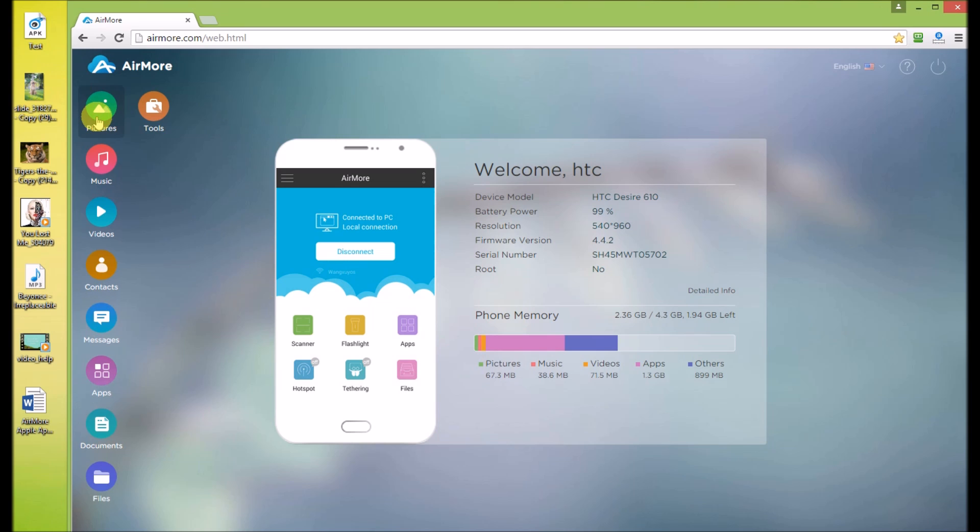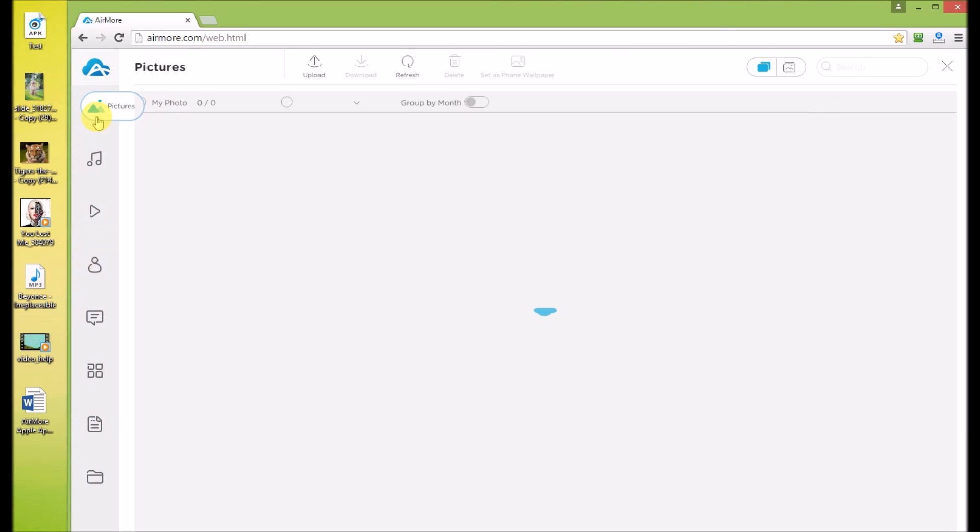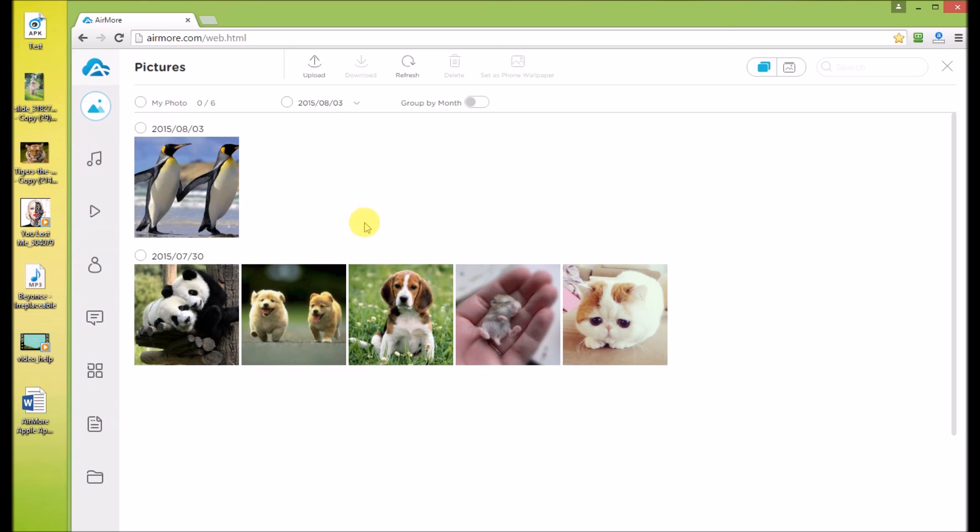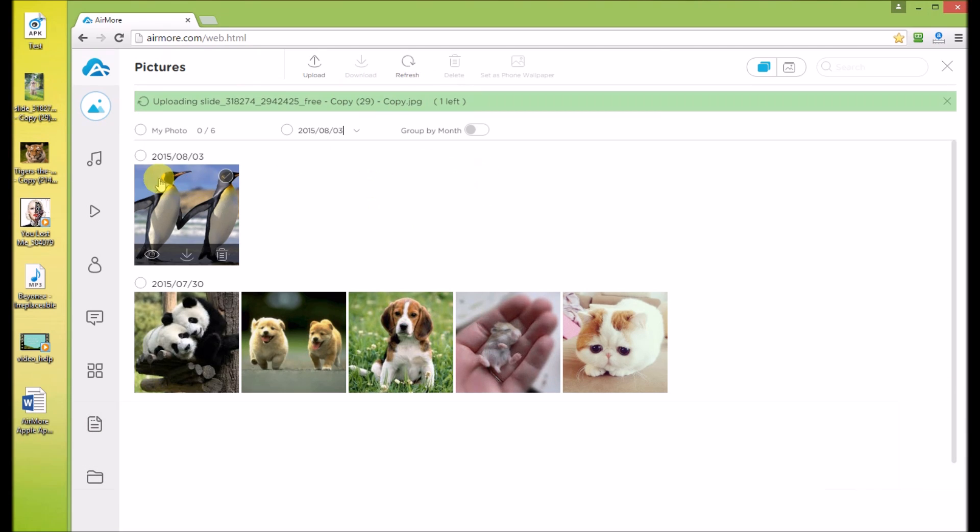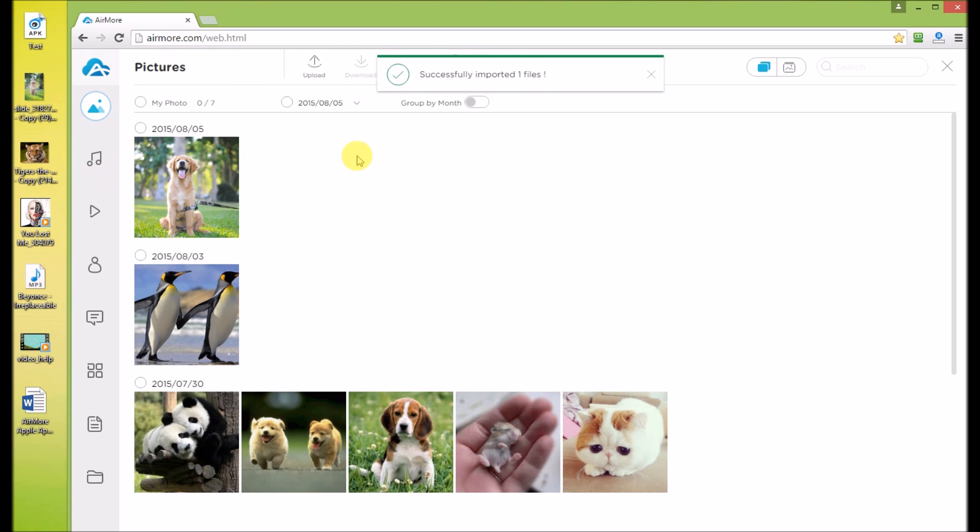After successfully connection, click the Photos tab. Here you can view your photos by date or by month. To upload photos, just drag and drop to upload photos to your Android.